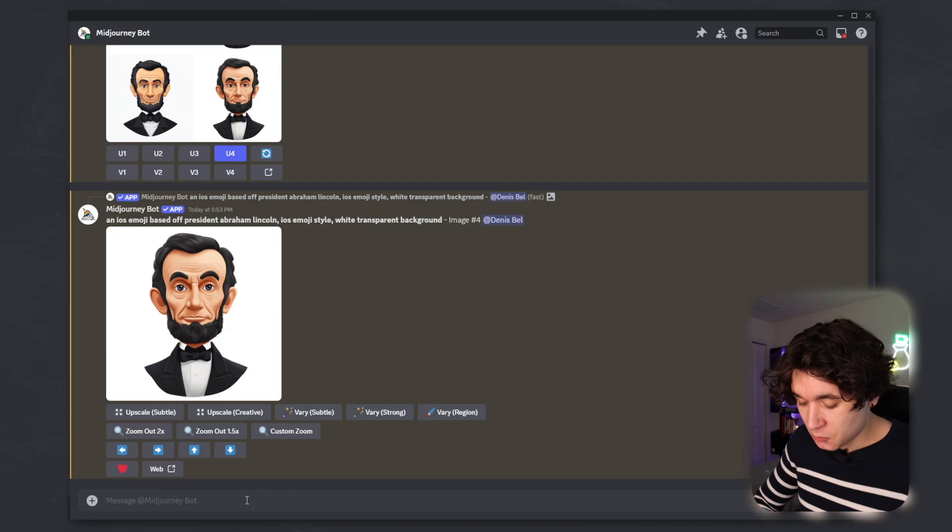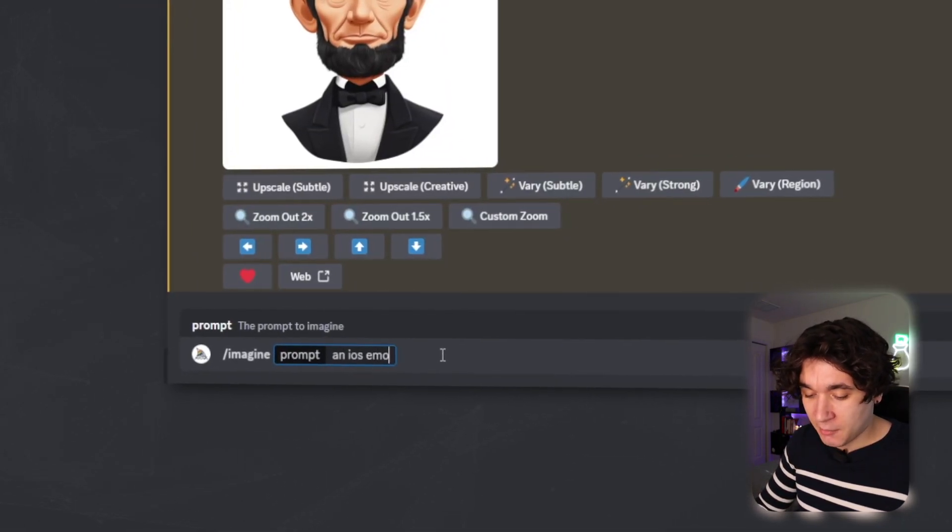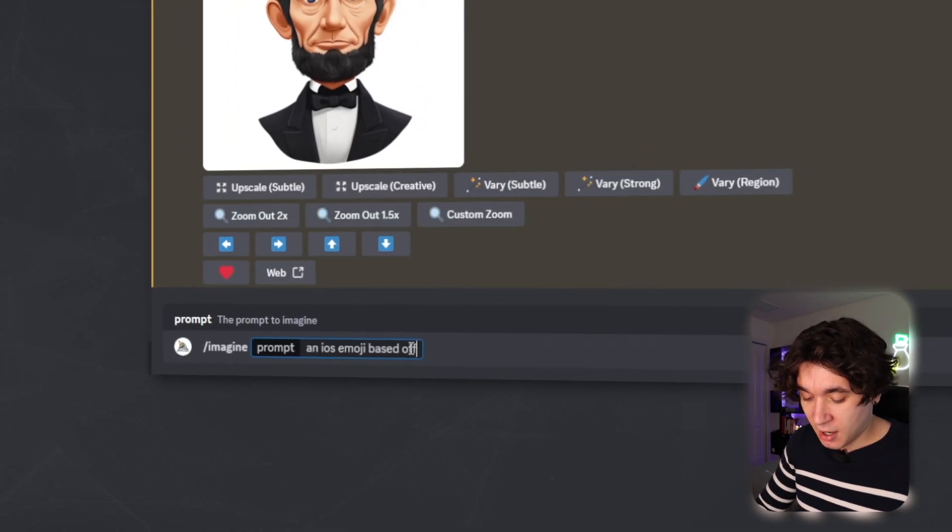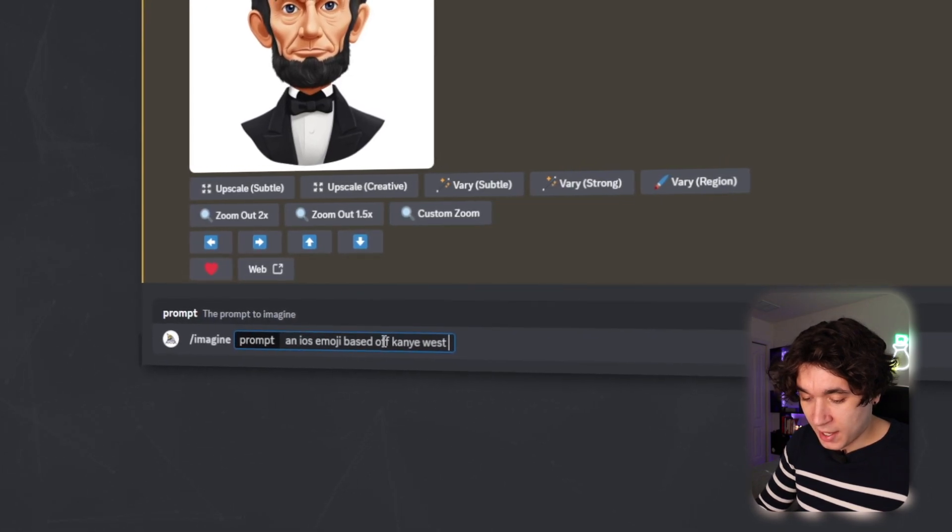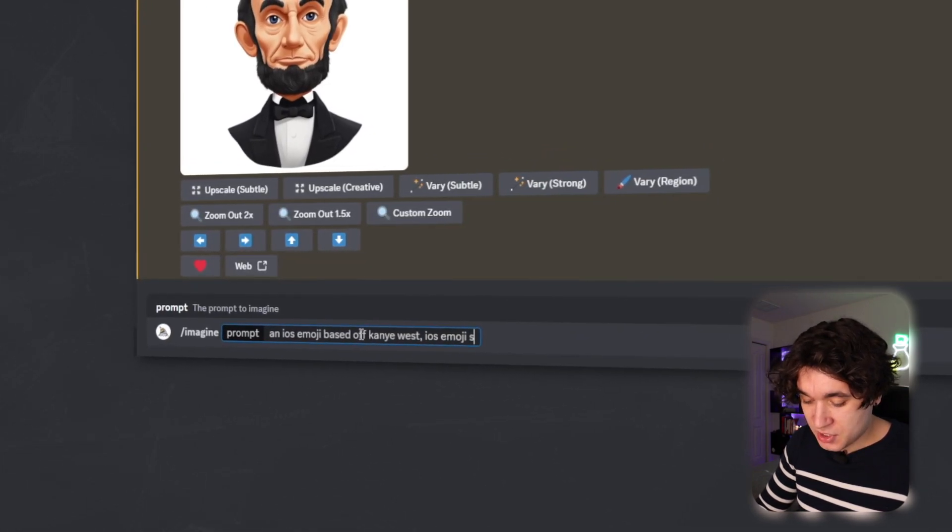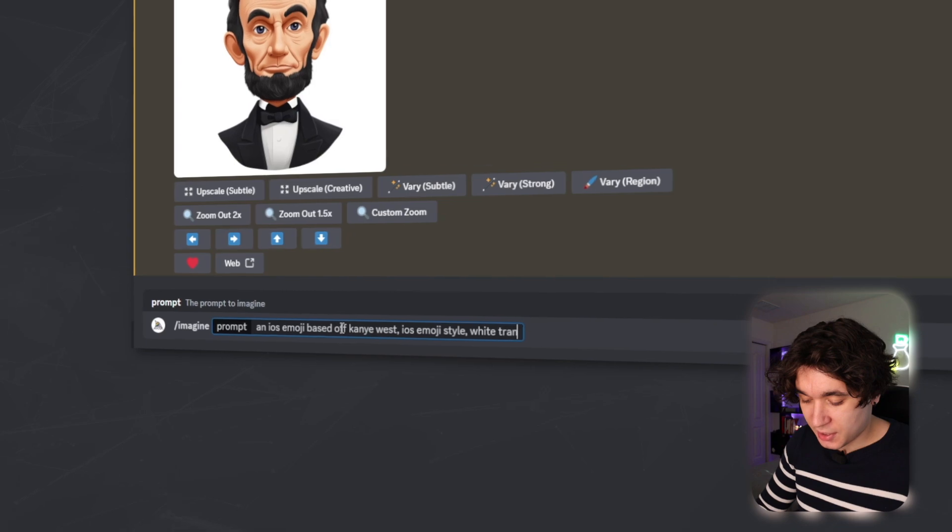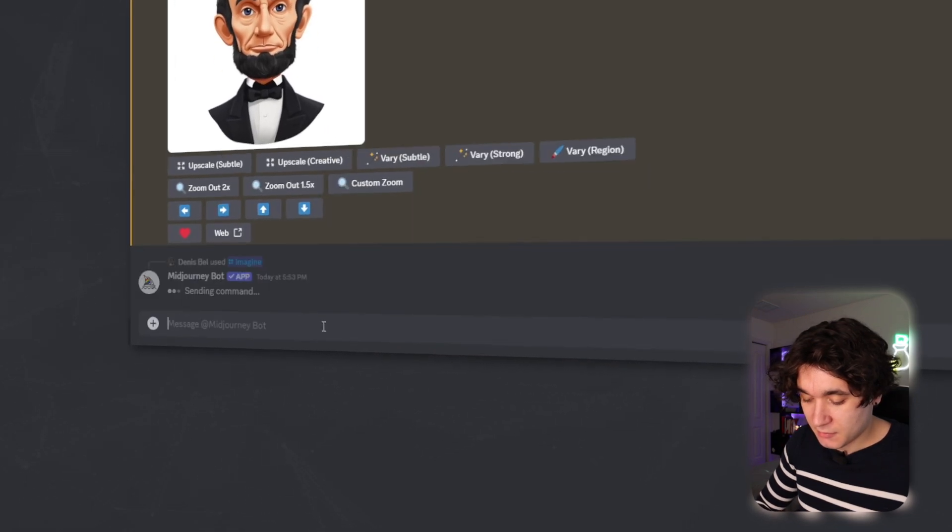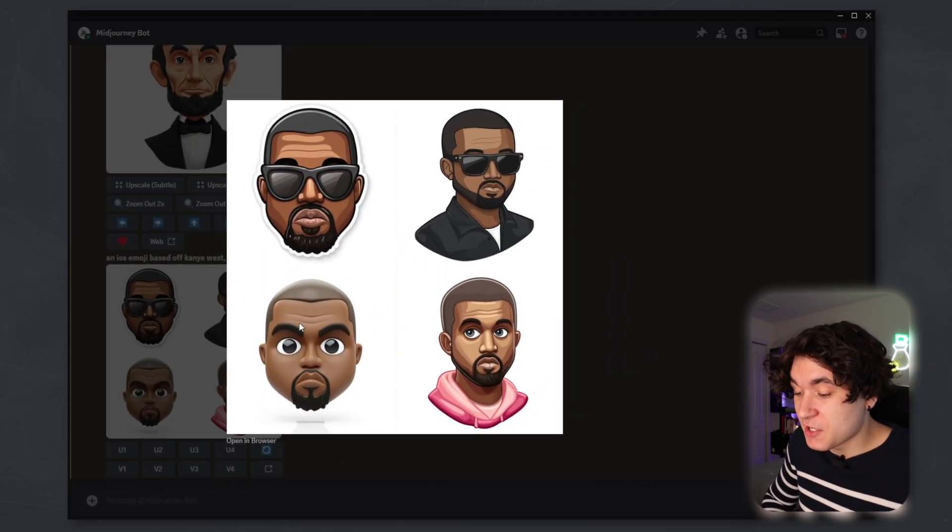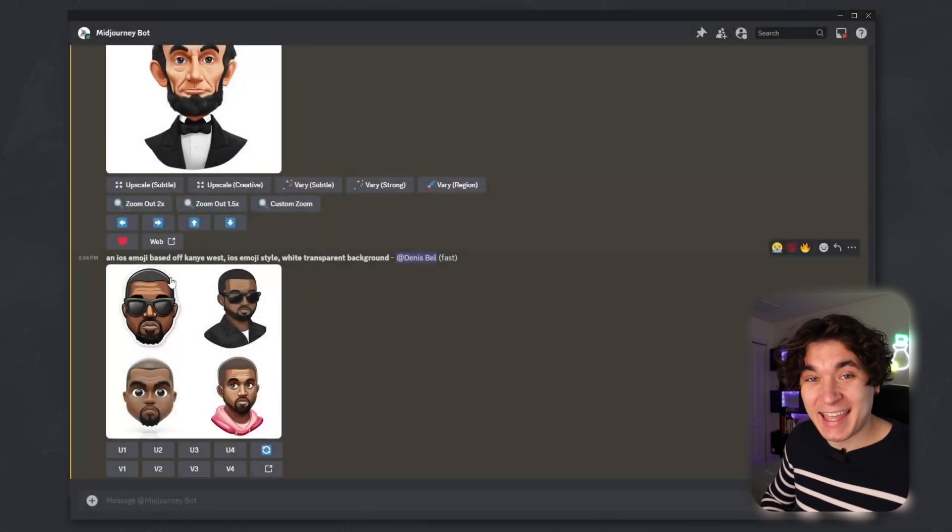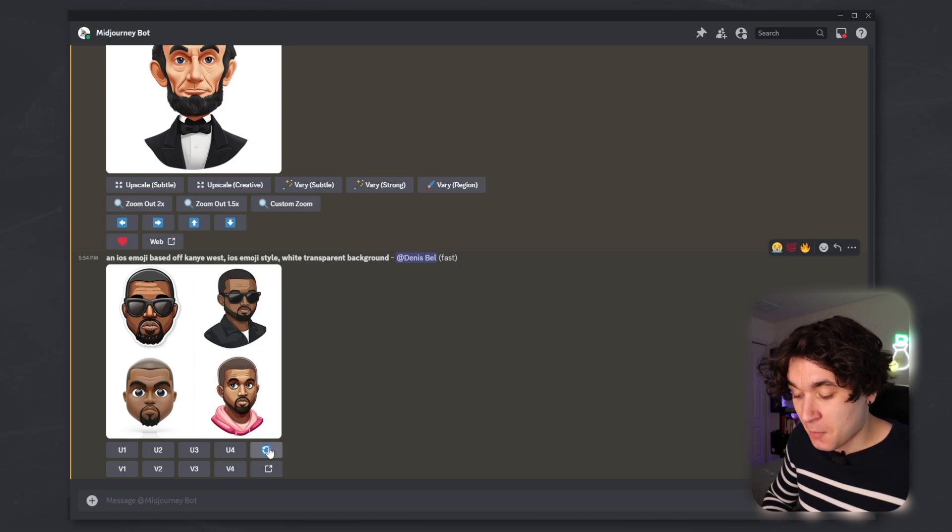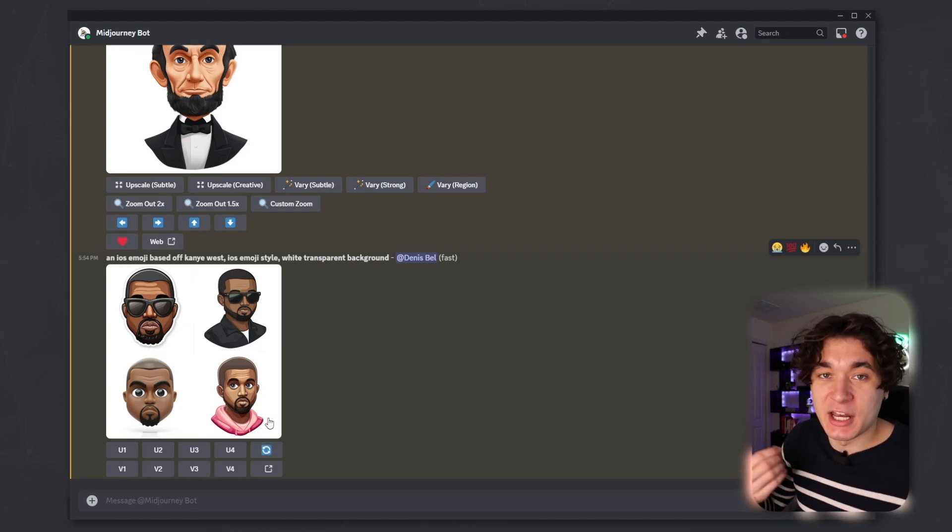But this works with literally anyone. Let me do a rapper, an iOS emoji based off Kanye West, iOS emoji style, white transparent background. And there we go. It's made me an emoji for Kanye West. This one kind of looks like an Apple emoji, but these other two don't. But in the case that you need to regenerate it, all you simply do is press on this button right here and Mid Journey will have another crack at it and try it again.